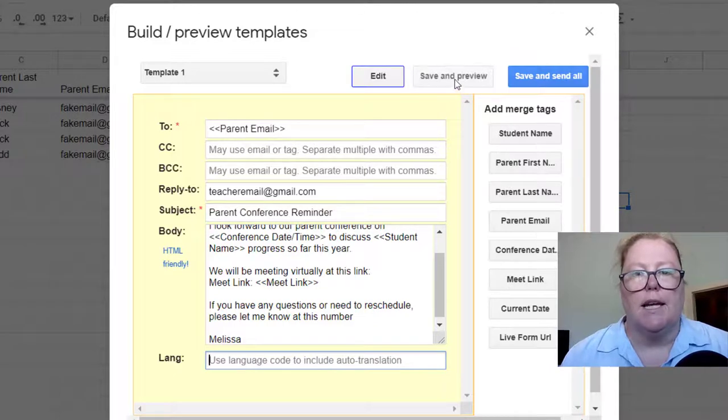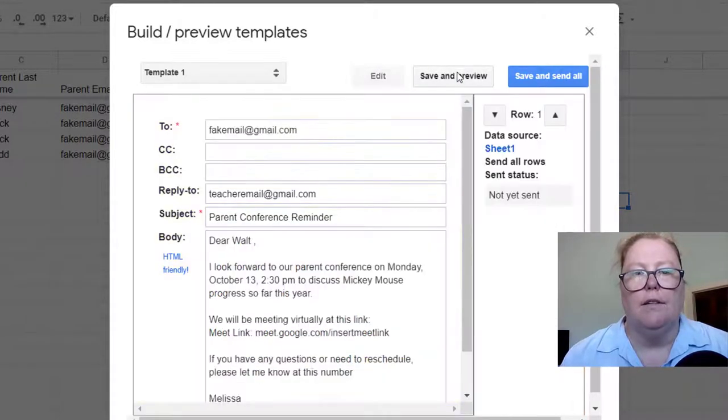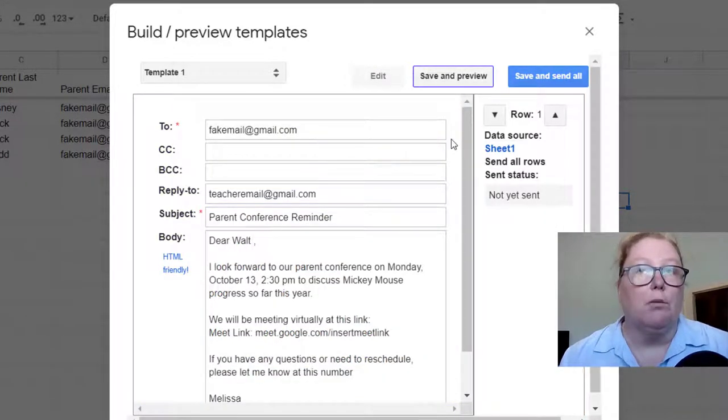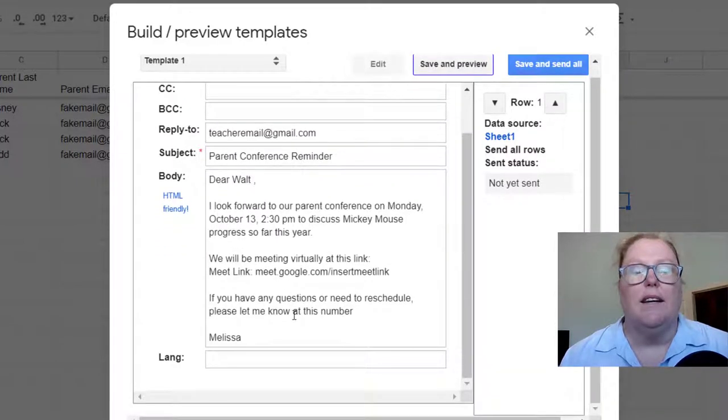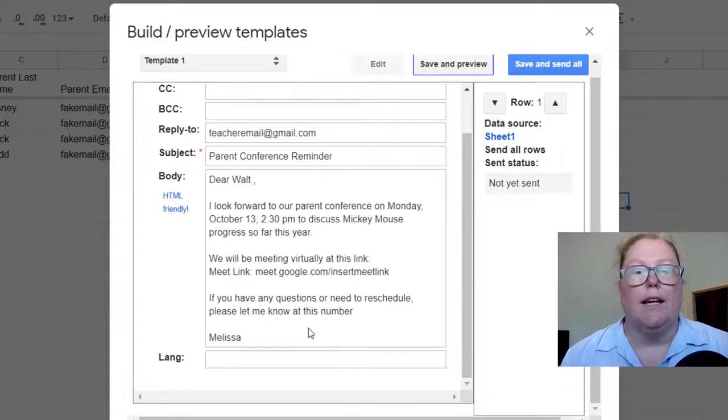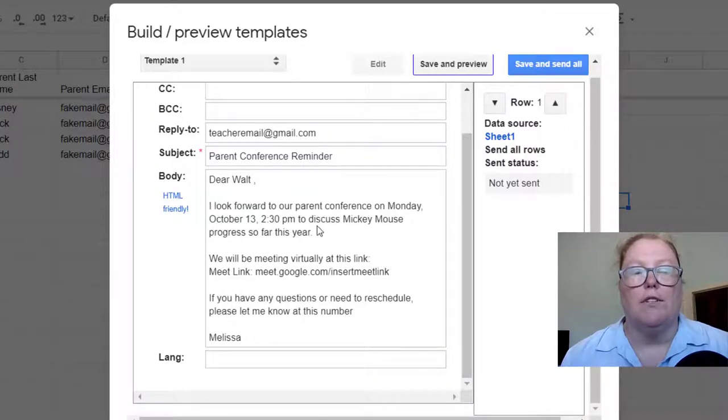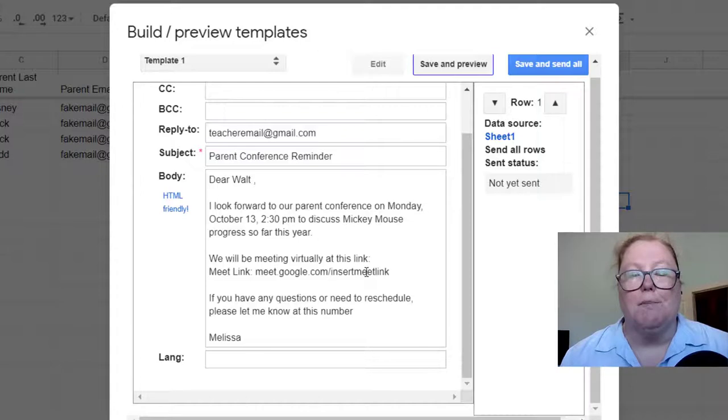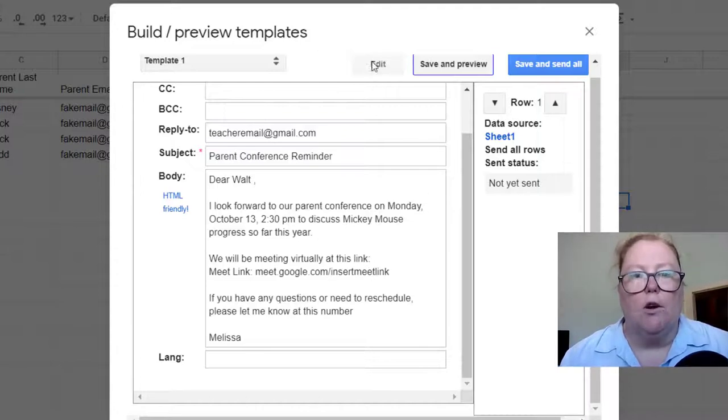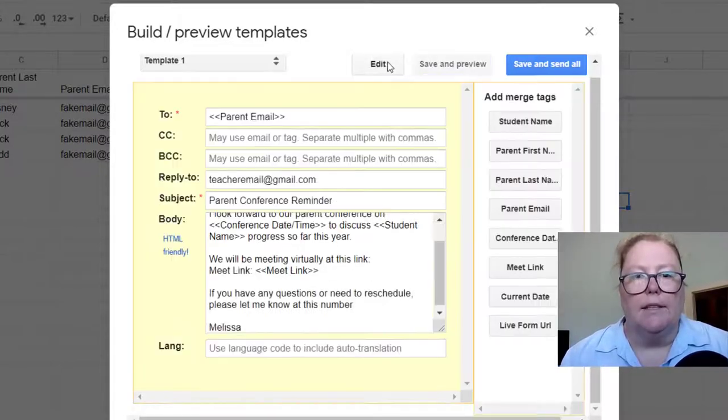I'm going to save and preview. Here's where you get a preview of your emails before you send them. And so far, I like how it looks. I do want the conference date and time to kind of stand out a little bit more. And I do want this meet link to be hyperlinked. So I'm going to go back and edit.